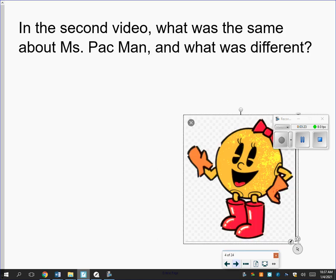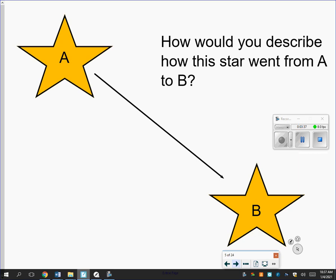What we talked about is that there's not that changing of direction, but there's still movement happening. It's still traveling from one place to another, traveling in a different direction — that movement is still there. How would you describe how this star went from A to B? I want you to pause the video and describe — you can do it on paper or in your head — how would you tell somebody how star A became star B?